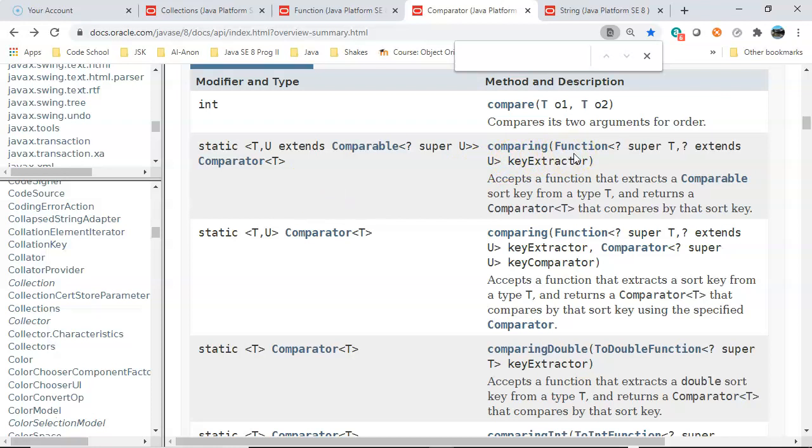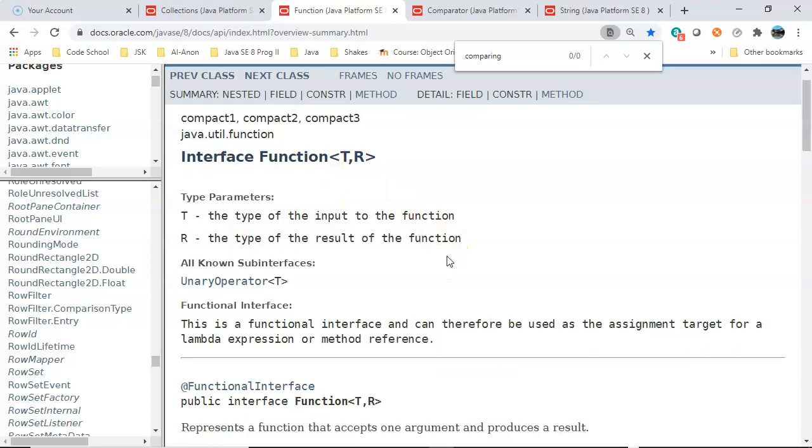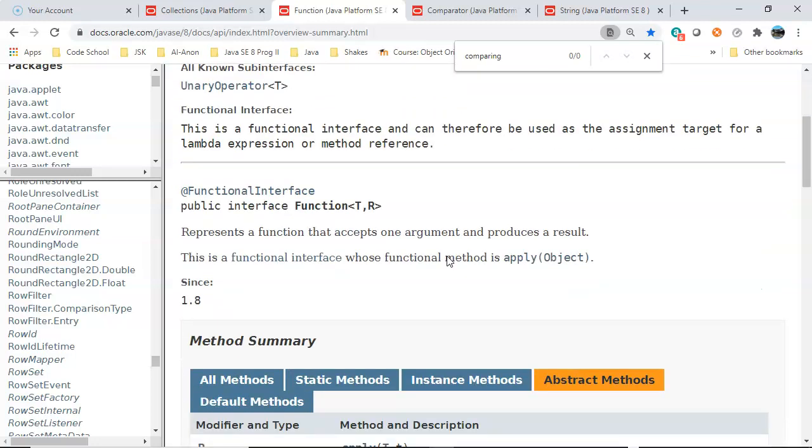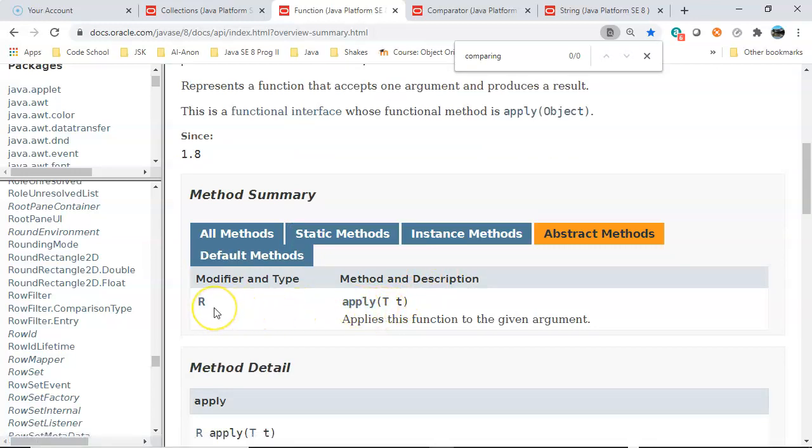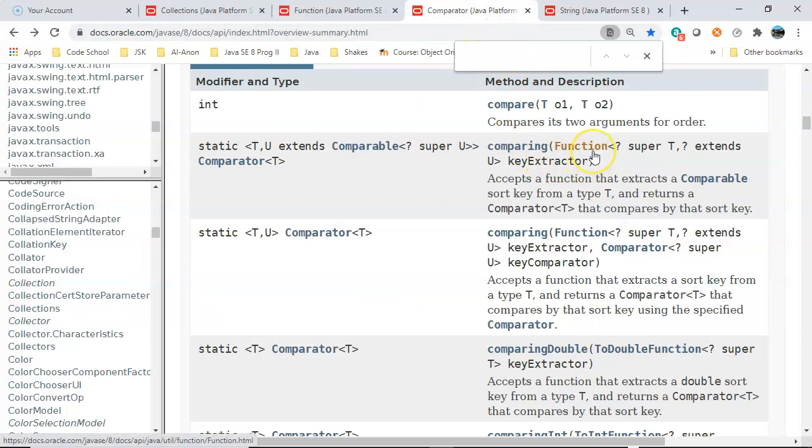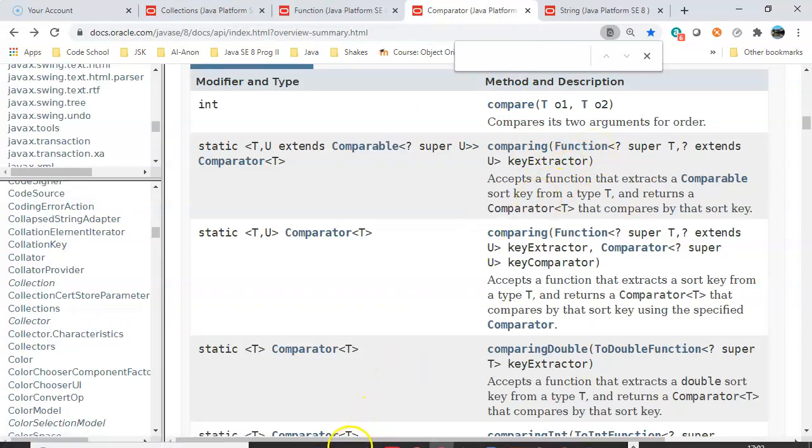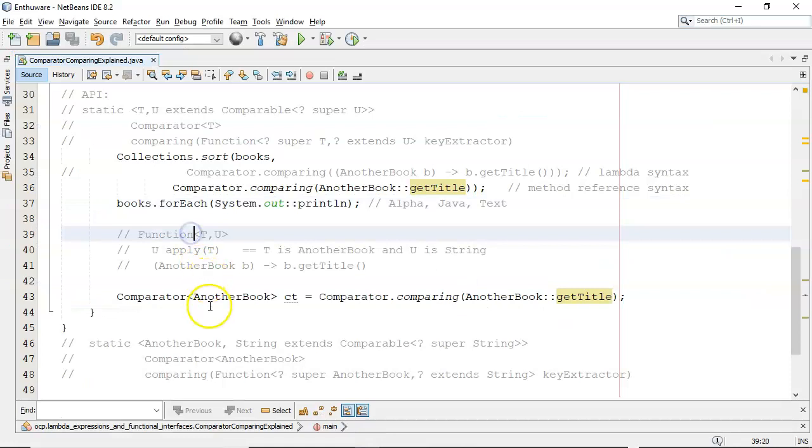The key to understanding all of this is that the comparing method takes in a Function. So let me go and look at a Function. A Function is generically typed for T and R, or it's T and U in the comparing, but basically it has an apply method where it takes in one of those types and returns the other one. Now the compiler will generate the method itself, so you won't see an apply in my code. That's because of lambda expressions—there's only one abstract method, it's a functional interface, so it can generate the apply method in the background. But it really helps when we start looking at this.